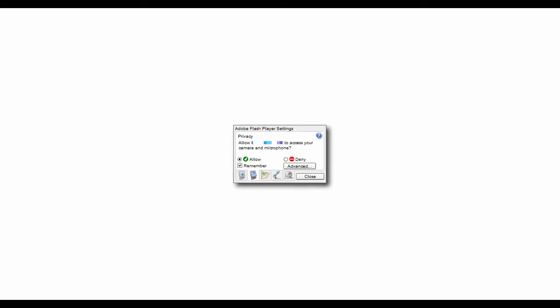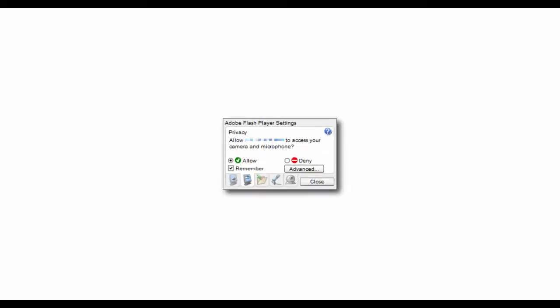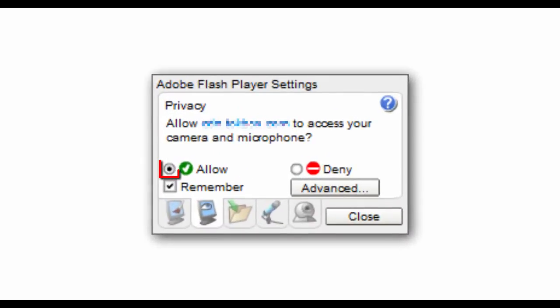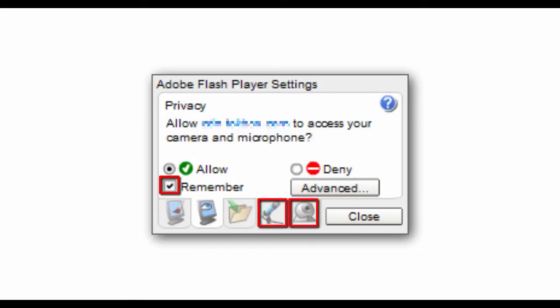When you launch your class for the first time using your web browser, an Adobe Flash Player Settings window will appear. Select Allow in the window to use microphone and camera in your live class. Select Remember if you don't wish to see this pop-up every time you launch the class.